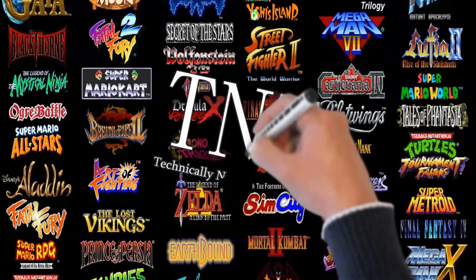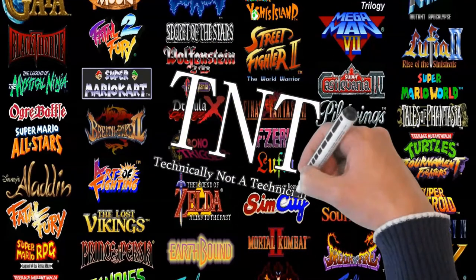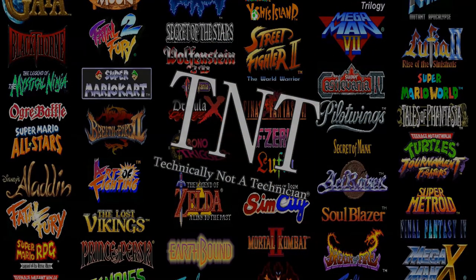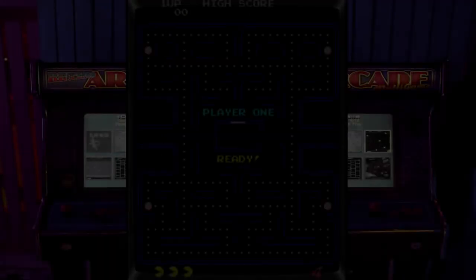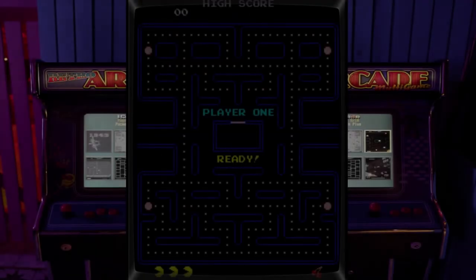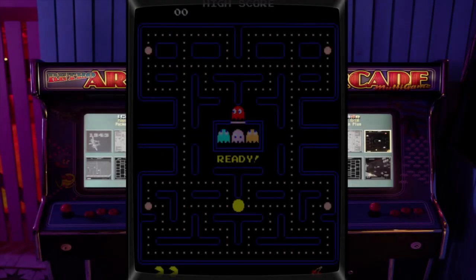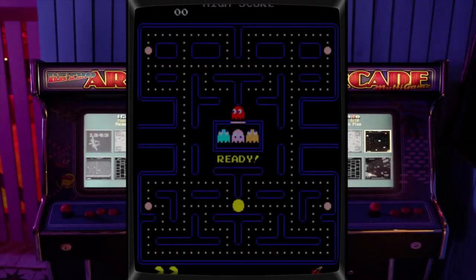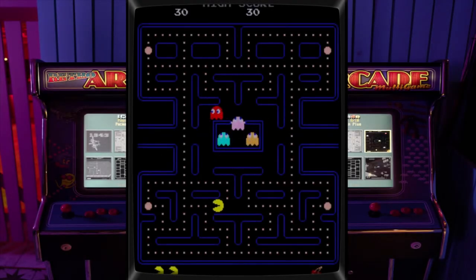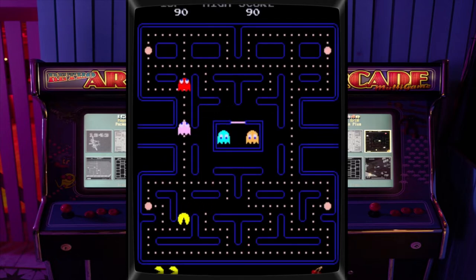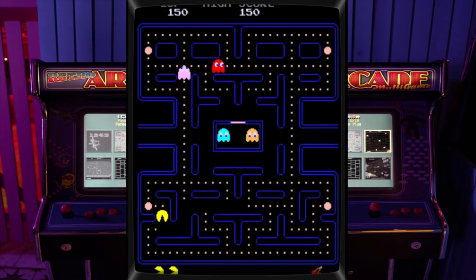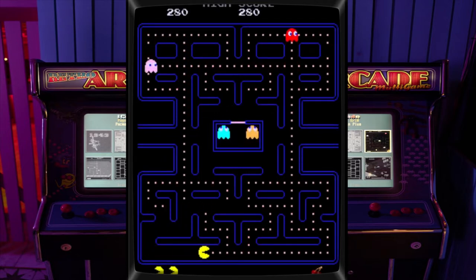Today's video was brought to you by Technically Not A Technician. Today's video we will simply be speaking about a program called MAME. We will talk about what the program does and what it is used for.